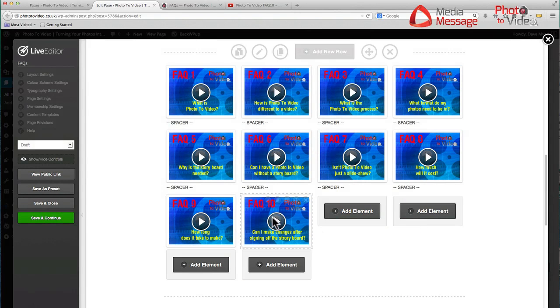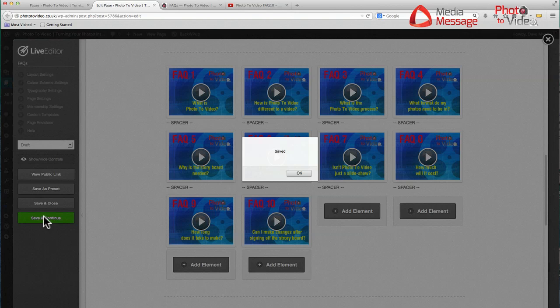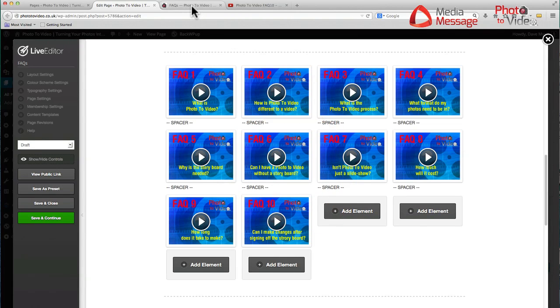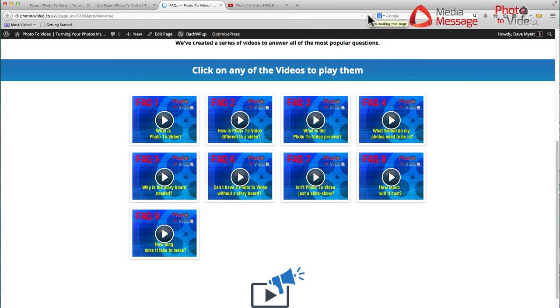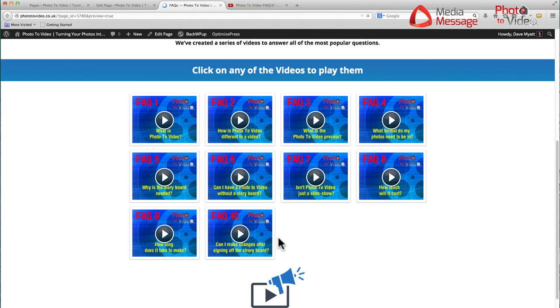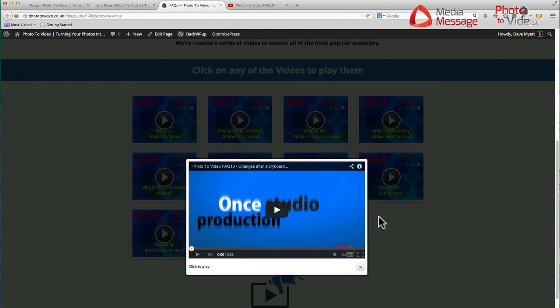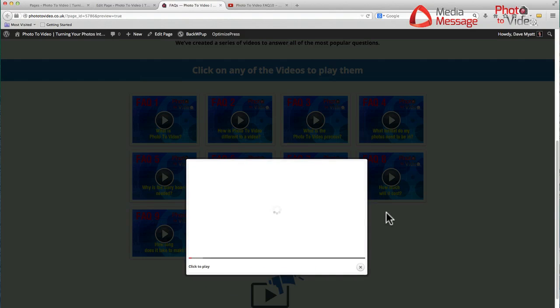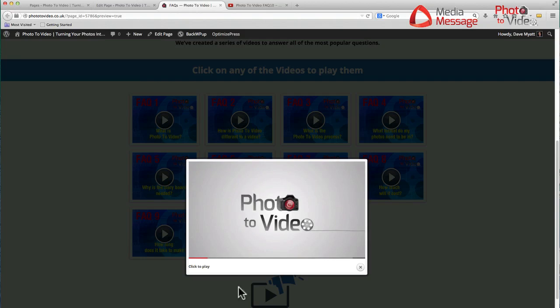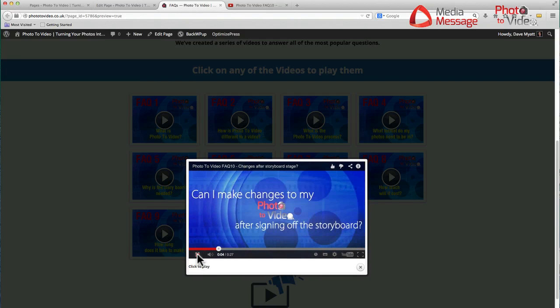There is the item FAQ 10. If I save and continue here at the back end and then jump to the front end and do a refresh on this, we should see number 10 arrive, and we'll just check to see if it works. Here it is. And here's the lightbox, and there is the video for FAQ 10 streaming straight from YouTube.